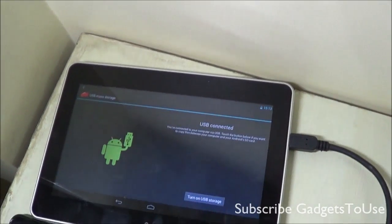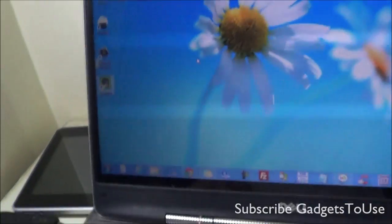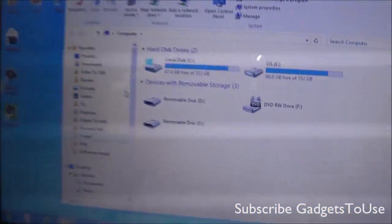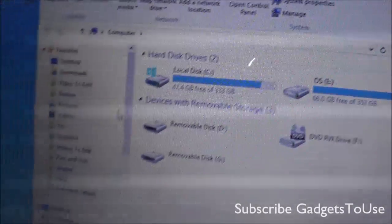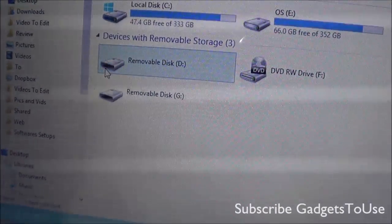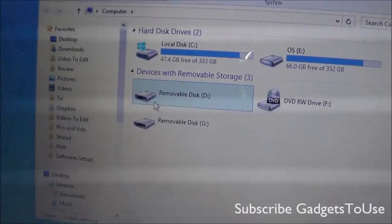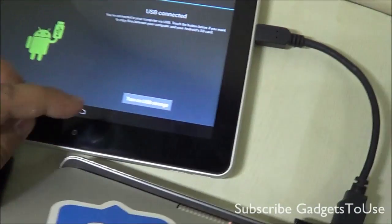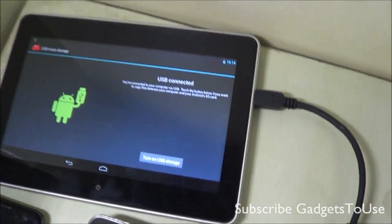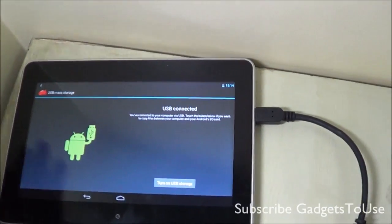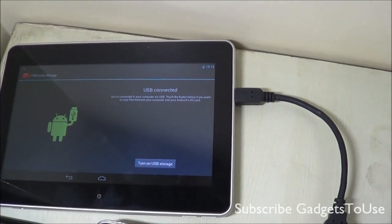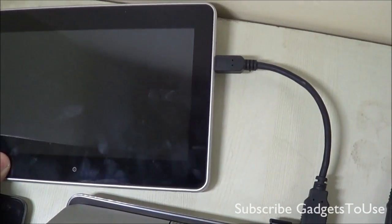You cannot actually access the contents of this tablet on your PC yet because the USB storage mode is not turned on. You will see these drives appear, but when you click on them nothing will happen — it will say you need to insert the drive. That is because you have not turned on the USB storage feature on the device. You need to turn on USB storage once you have connected the tablet or Android phone to your PC.